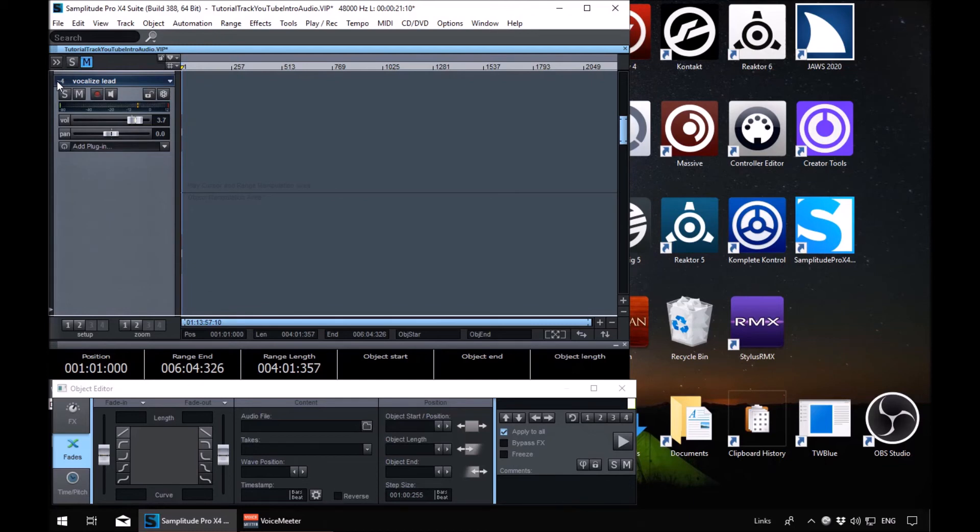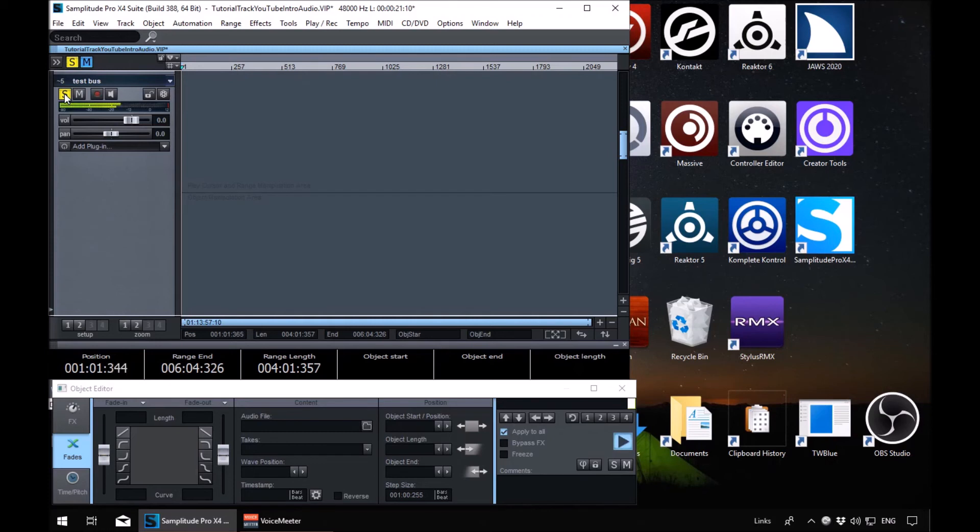So if we go to test bus and we solo it, and then press play, we get the two tracks that we're routing through it. Okay, unsolo it.